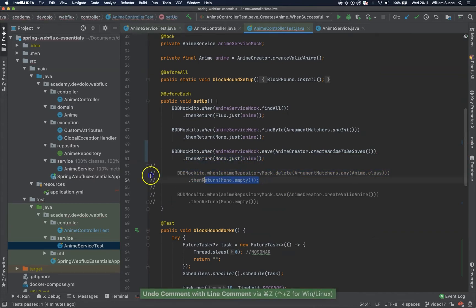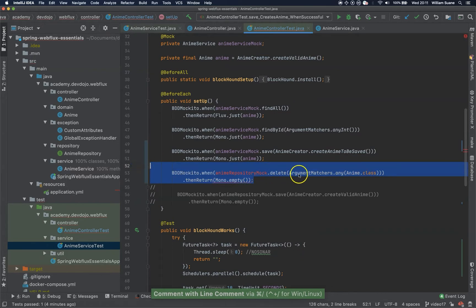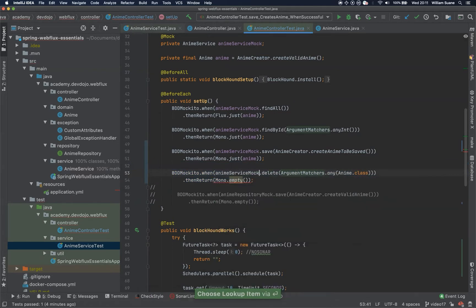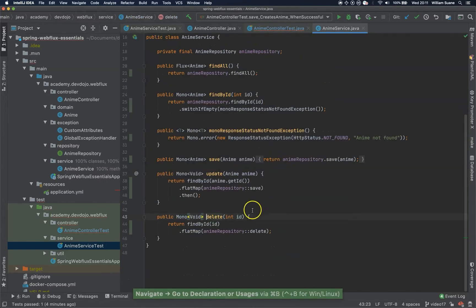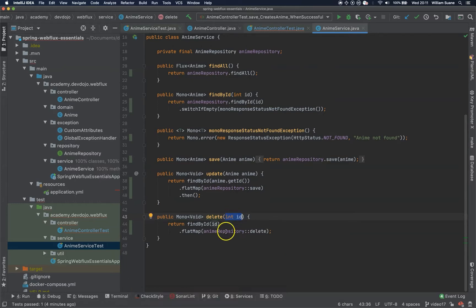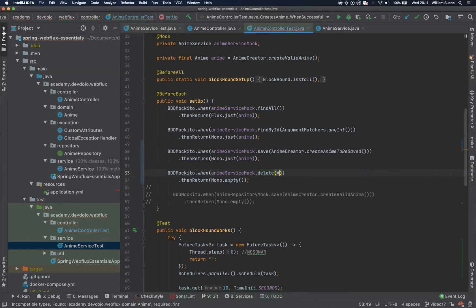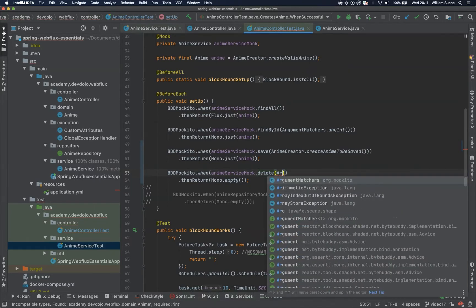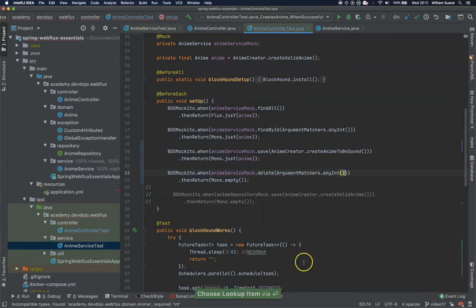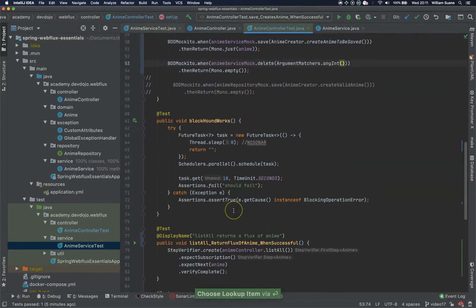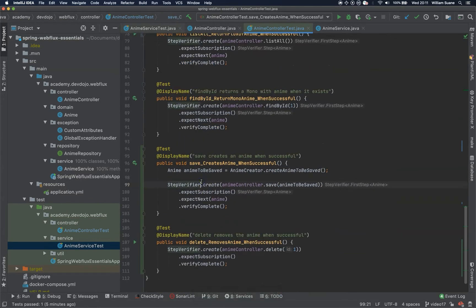But now we have to go back here and remove this one. So uncomment these lines and here change to AnimeServiceMock. So this one, the delete AnimeServiceMock. If we go here, as you can see, we are expecting this, not the Anime object, but we are expecting the primitive integer. So we can just add here argumentMatchers.anyInt. And now we can test both of them.